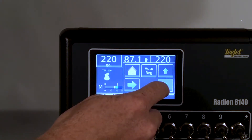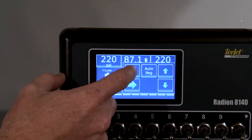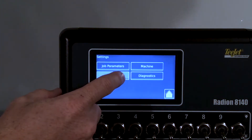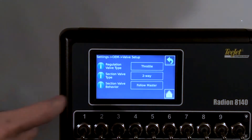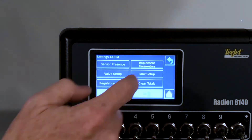Holding the down arrow should lower pressure. If that action is the opposite, return again to Setup > OEM > Valve Setup and change your choice. If it's in throttle, change to bypass. If it's in bypass, change to throttle.